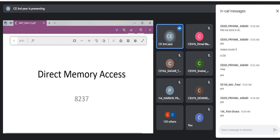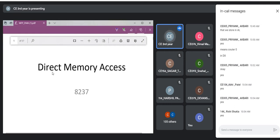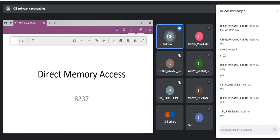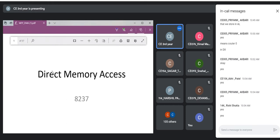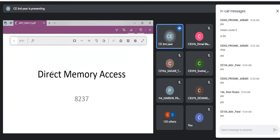Now I'm assuming we can go to the next topic: Direct Memory Access. Have you studied DMA anywhere? In CSE you must have studied a basic version. Do you know what Direct Memory Access is? What do you think it is?